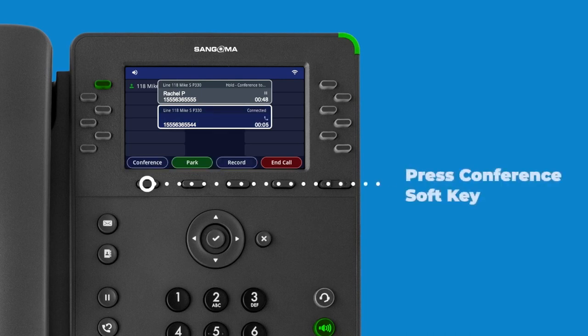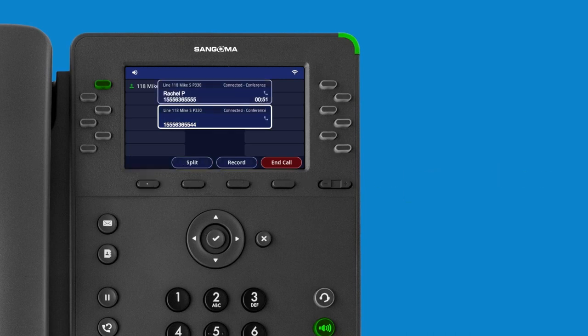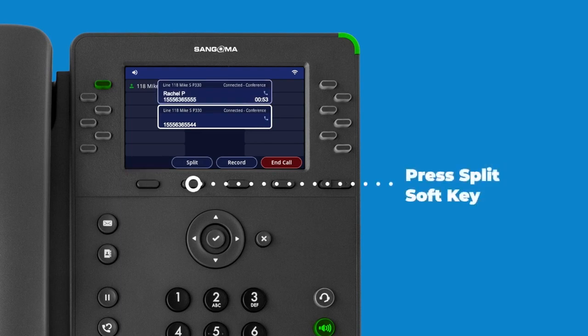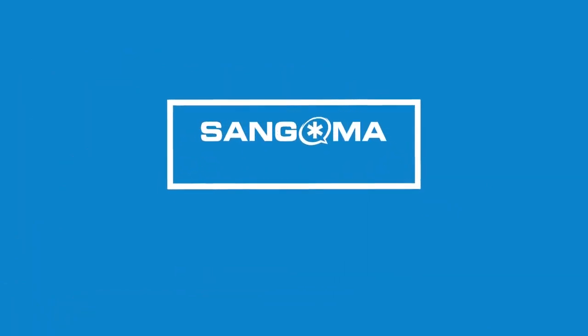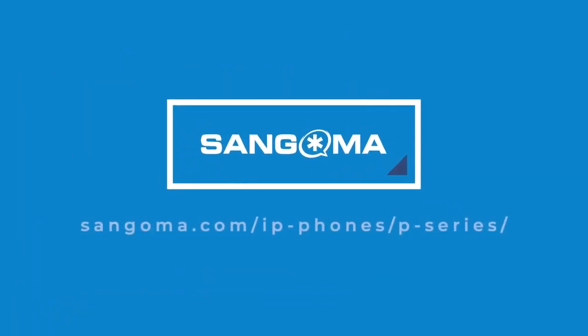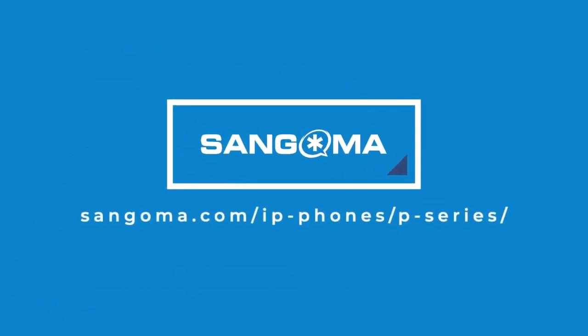Then press the Conference soft key to begin the conference call. Once the call begins, you can press the Split soft key to split the conference into two separate calls. For more information, visit our website.